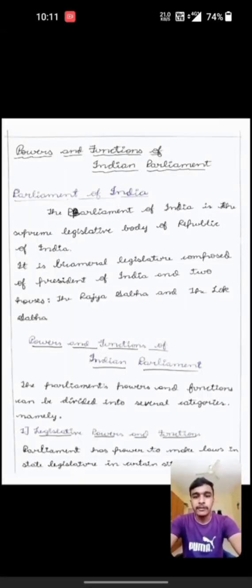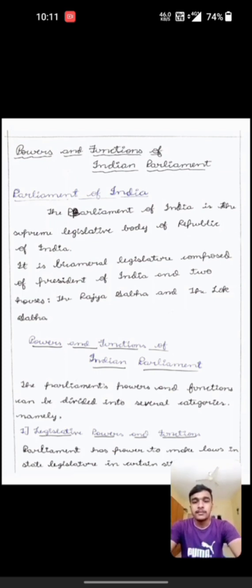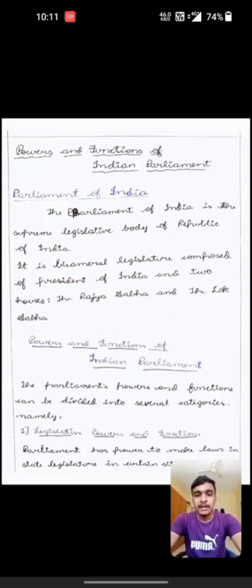Good morning everyone. I am Arish Siddhas from C.S. France. Today I am discussing about powers and functions of Indian Parliament.